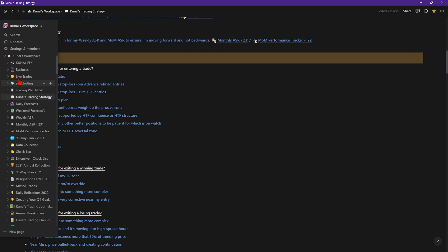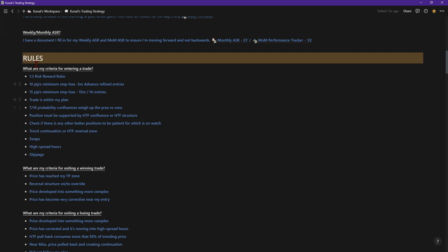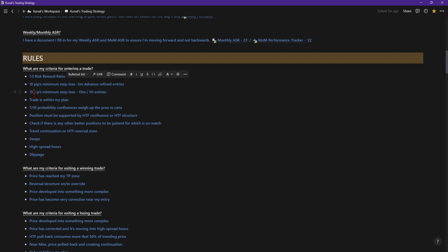Talking about the rules around my trading. The criteria: first is risk reward. I'll take a one to three risk reward. Sometimes I might take less, but then I'm looking at the bigger picture. A 10 pip minimum stop loss only on an advanced refined entry using the five minute chart. 15 pip stop loss for any 15 minute to one hour entry. The trade has to be within my plan of course. I weigh up the pros and the cons of the confluences. If they're more favorable for the pros, then I will definitely opt into it. Obviously if it's more favorable for the cons, I'm not going to take the trade. I have to weigh up what's my negative confluences and my positive confluences, and then I can see am I going to be taking this trade or not.